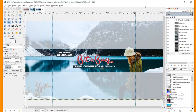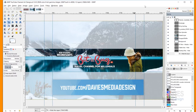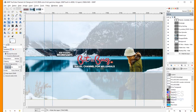Hello and welcome to yet another tutorial by Davies Media Design. My name is Michael Davies, and in today's tutorial I'm going to be showing you guys how to create a YouTube channel art design like the one you see here. This is using GIMP version 2.10, which at the time of this tutorial is the latest version of GIMP.